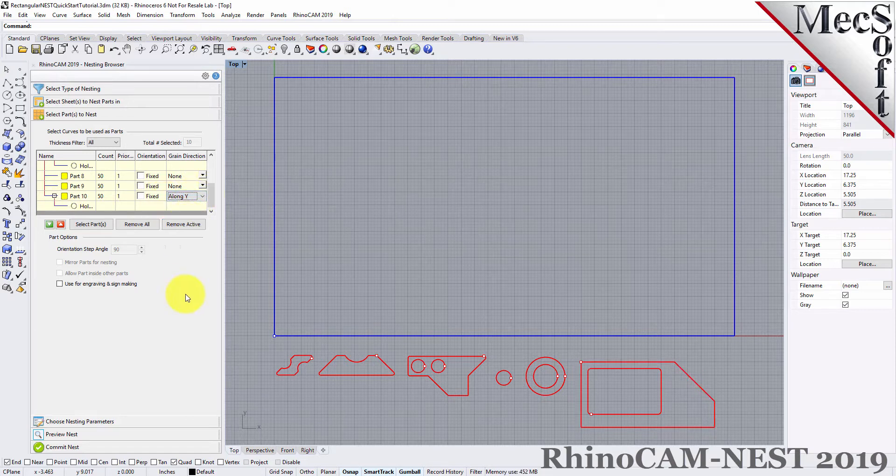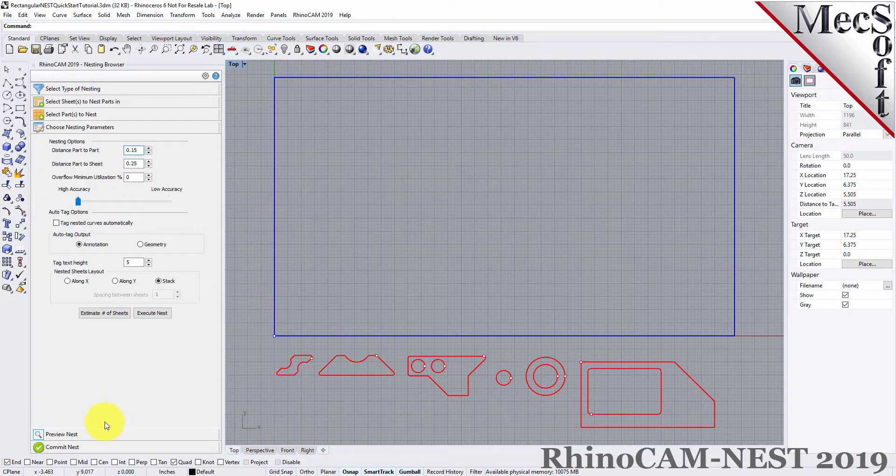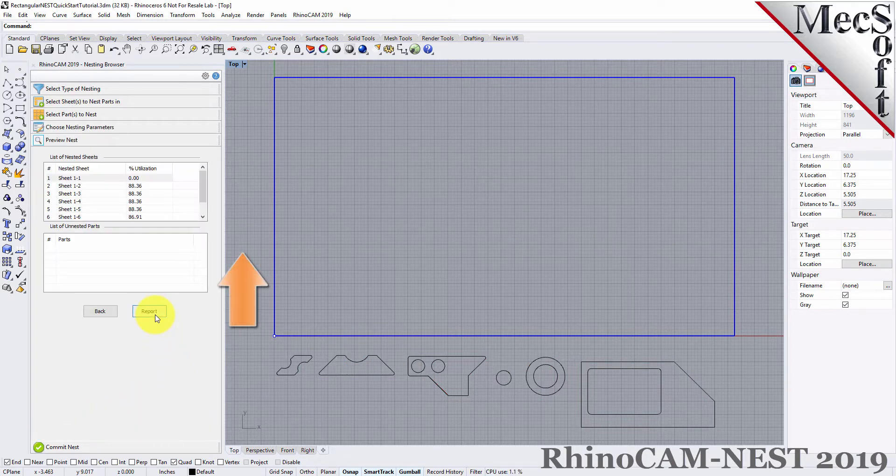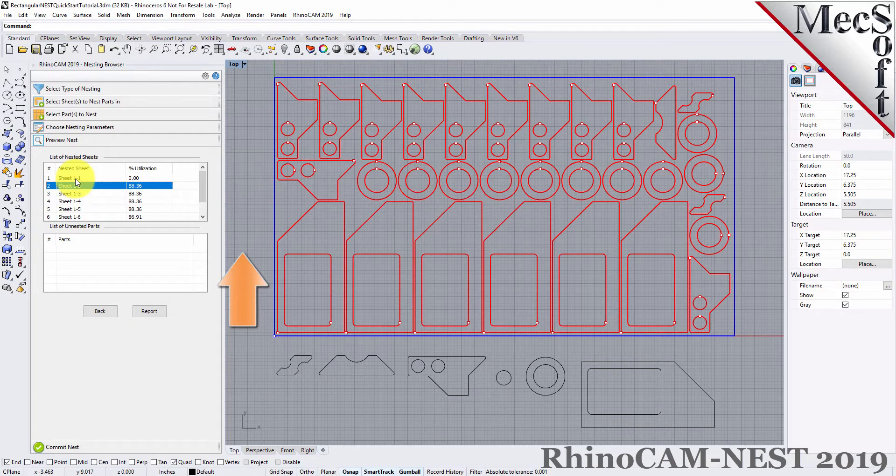Now, we'll select the Choose Nesting Parameters tab. We'll execute the nest, and then preview the nest, and we'll see that that part is now aligned vertically.